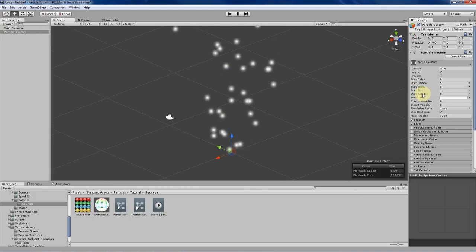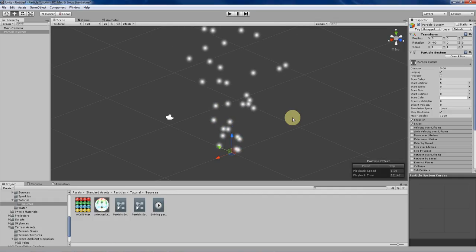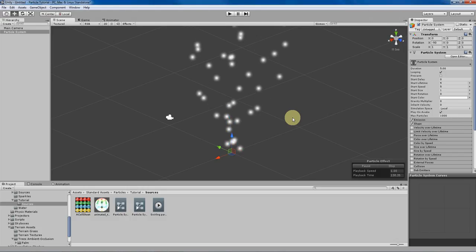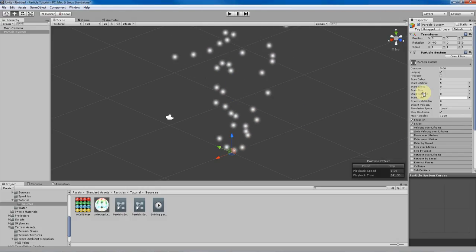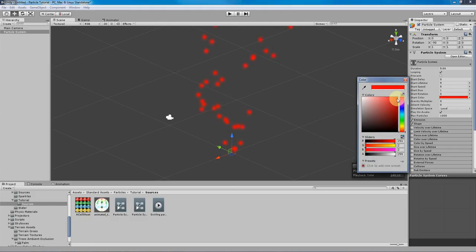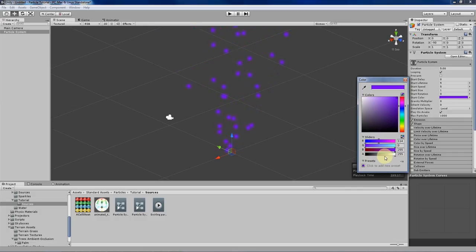Start rotation determines the starting rotation of the texture displayed by your particle. Since we'll be covering textures in a later video and you can't see rotation on a symmetrical white sphere, I'll leave that for later. For color, you can change the color of your particle using the color picker — there's a palette, sliders, and specific RGB value inputs. You can also use transparency, represented by the alpha value: a higher alpha means more opaque, a lower alpha means more transparent.